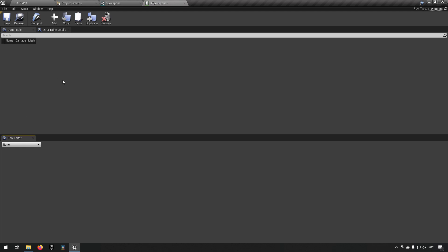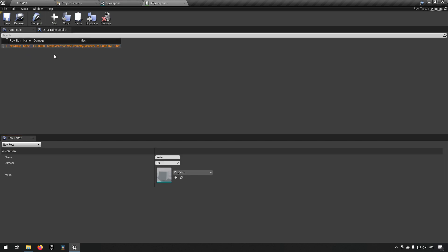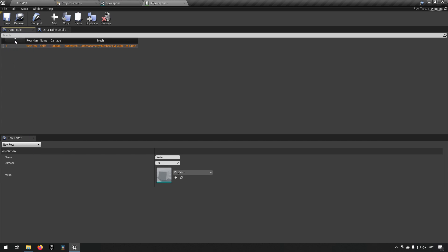Open up the data table. You add rows by clicking the plus sign at the top. Each row gets a unique key — this is the identifier used when you want to retrieve data from this table. It must be a unique identifier.